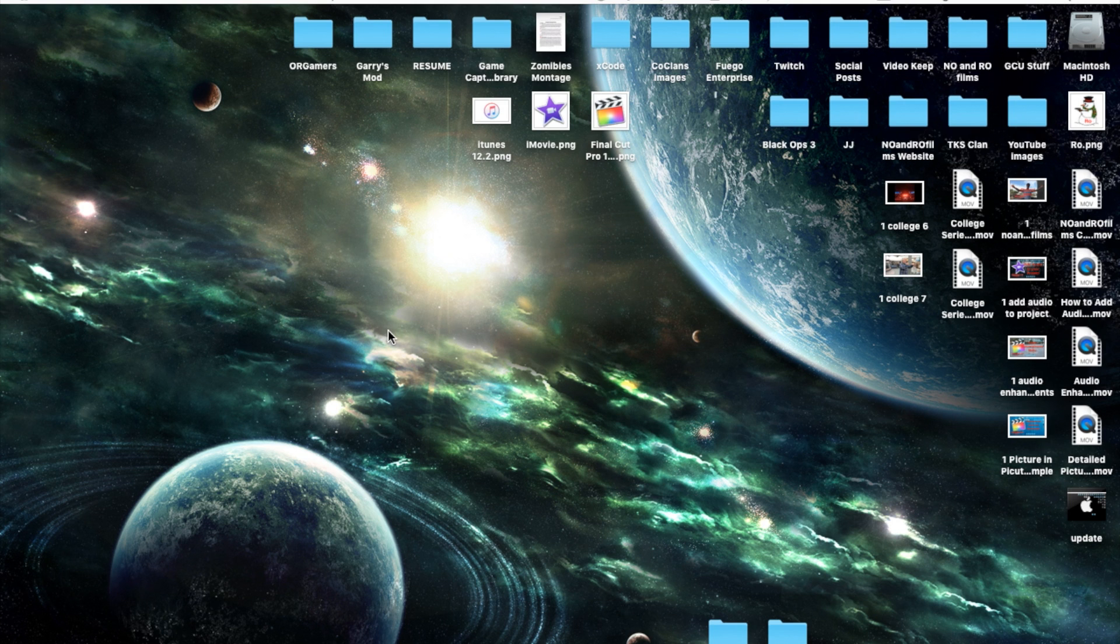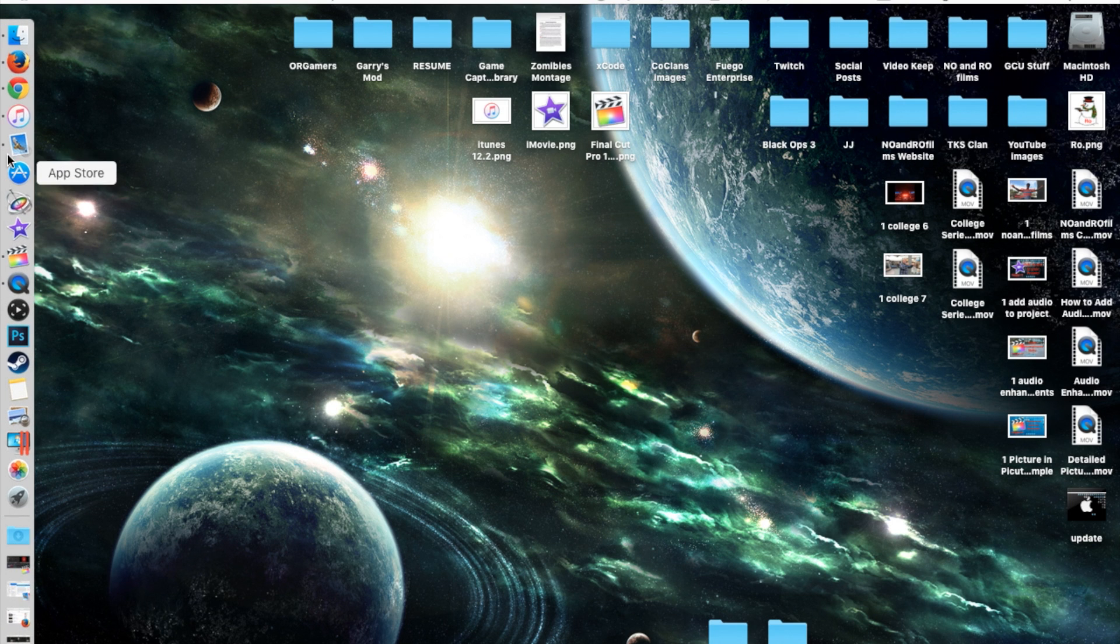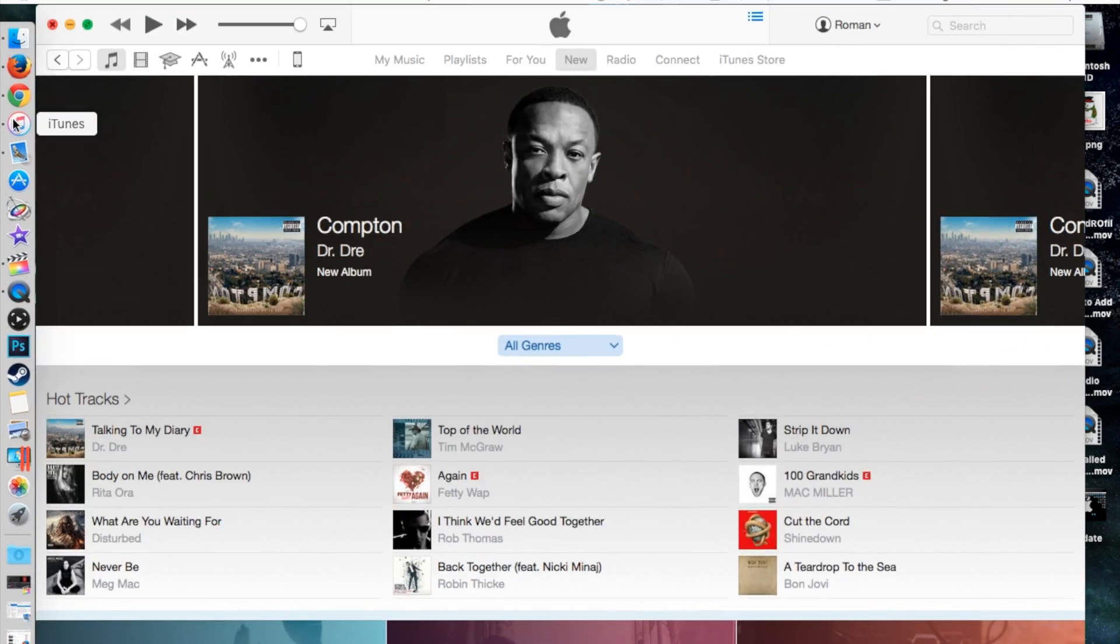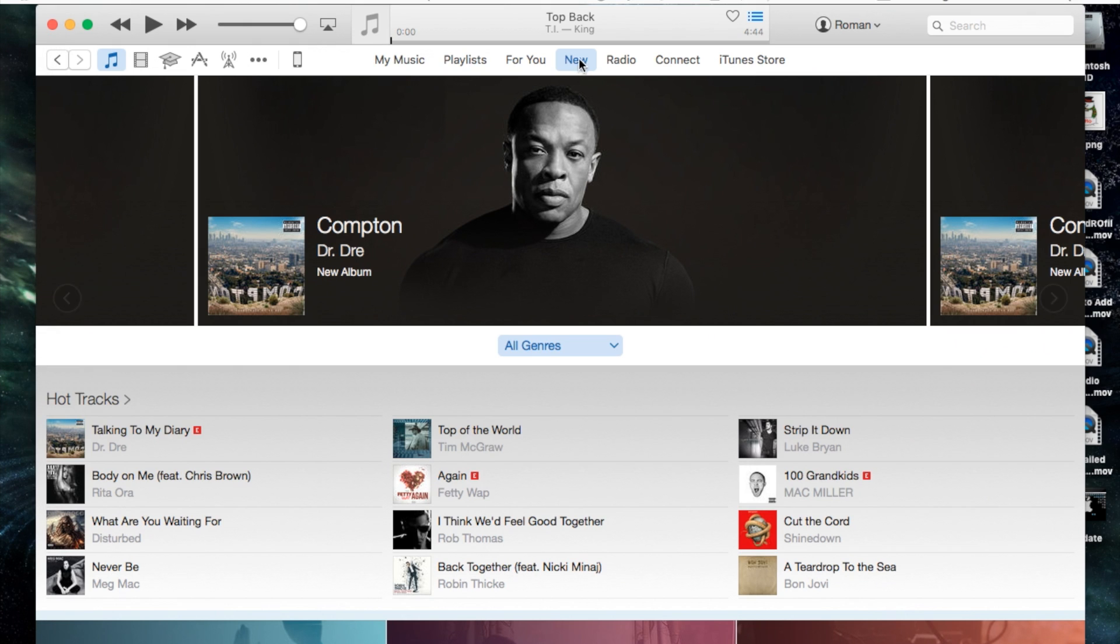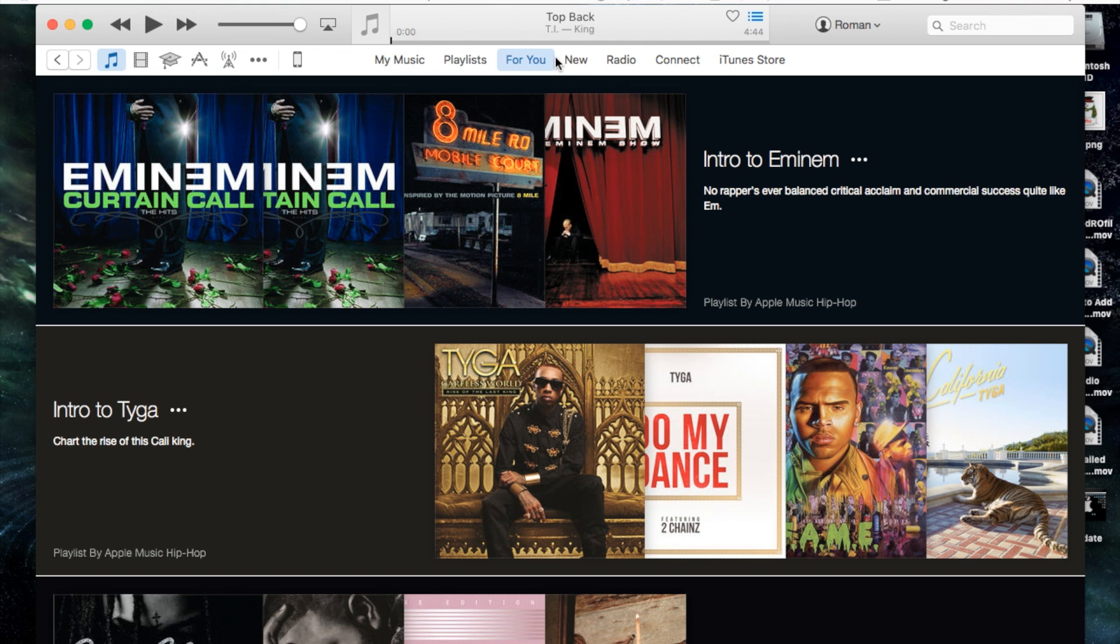Let's go ahead and open up iTunes here, and within iTunes Apple Music you have several sections. You have access pretty much to any song through radio, connects, for you section, and new of course.